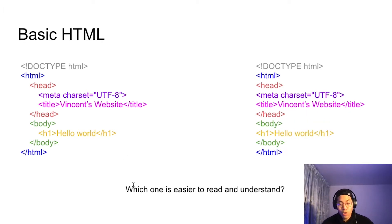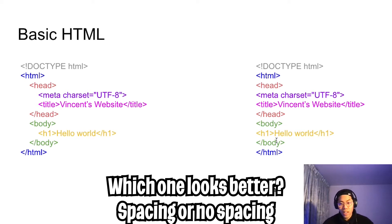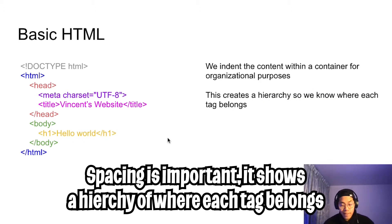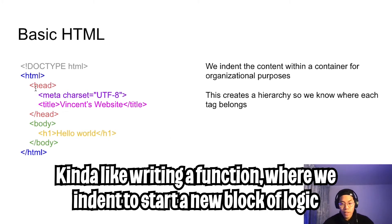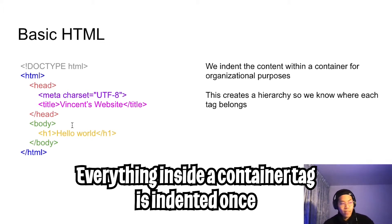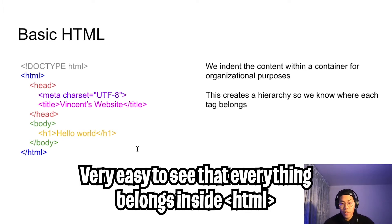Here we have the same HTML with two different formatting — one with spacing and one without. Spacing is important because it shows a hierarchy of where each tag belongs. This is kind of like writing functions in Python, where we indent every time we write a new function or an if statement. When we start the HTML tag, everything contained within it will be indented once, and as we add more container tags, everything inside will be indented once more. This makes it very easy to see the relationships between each tag.